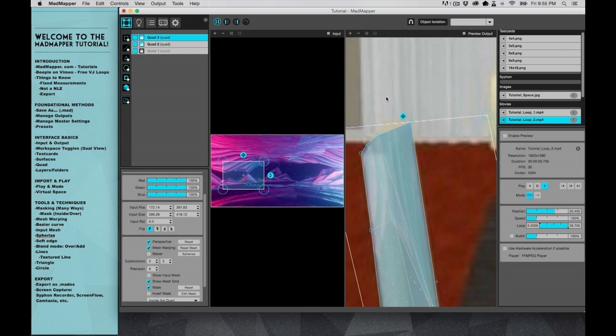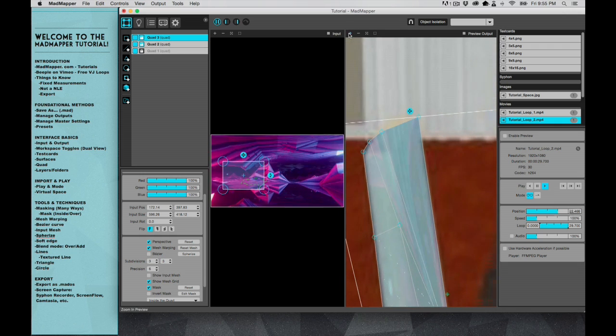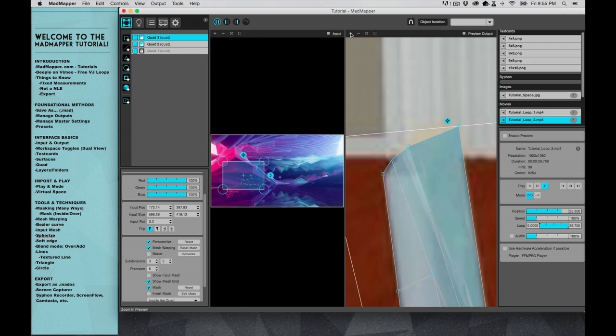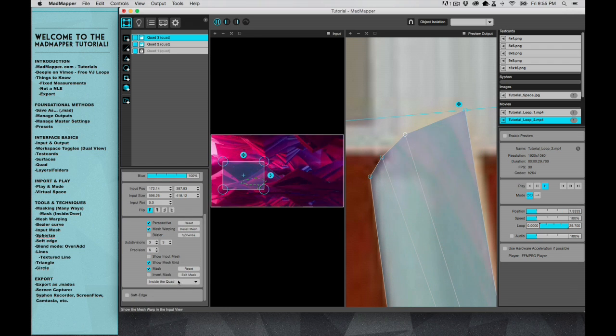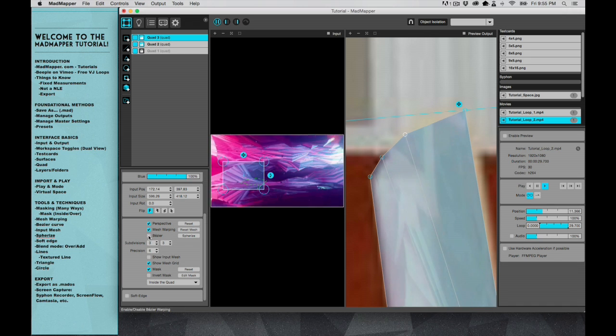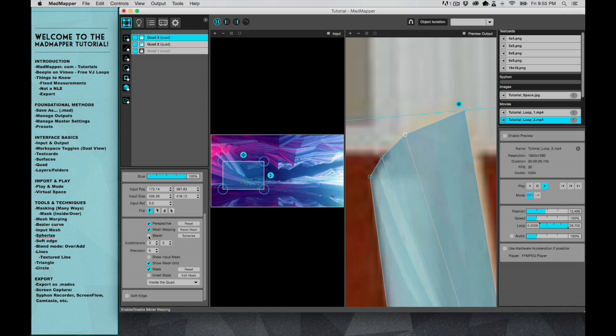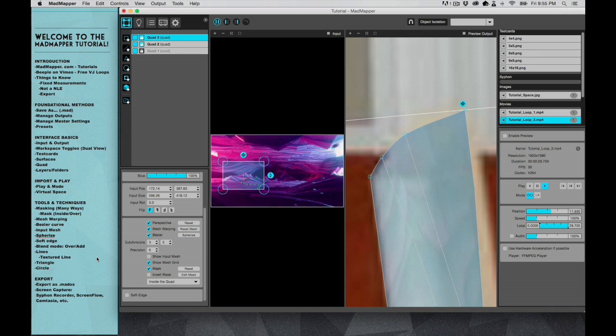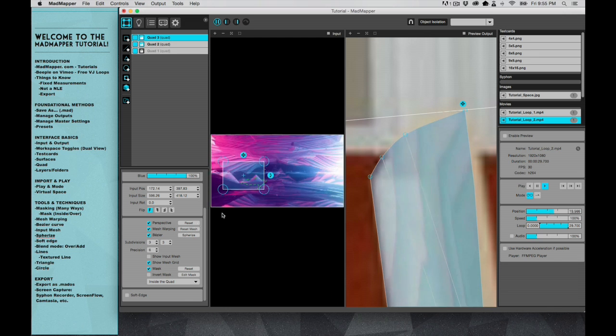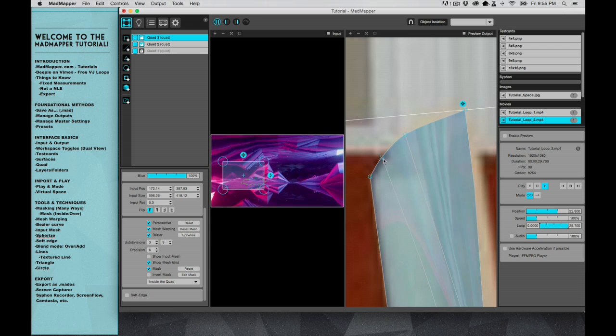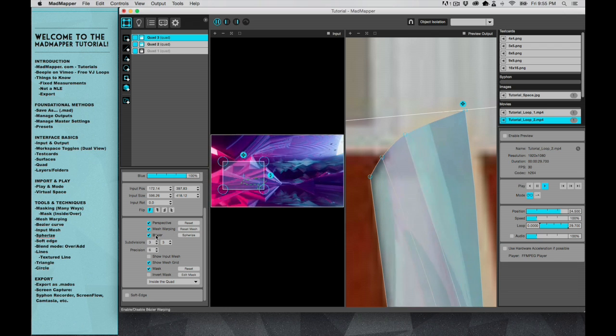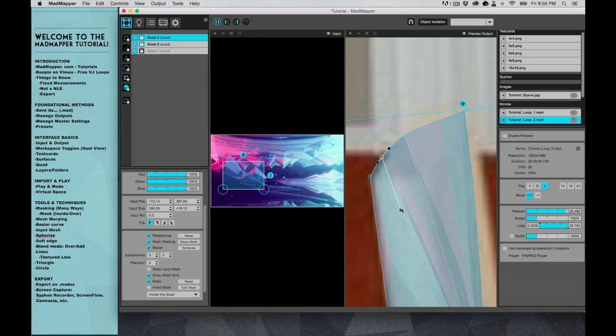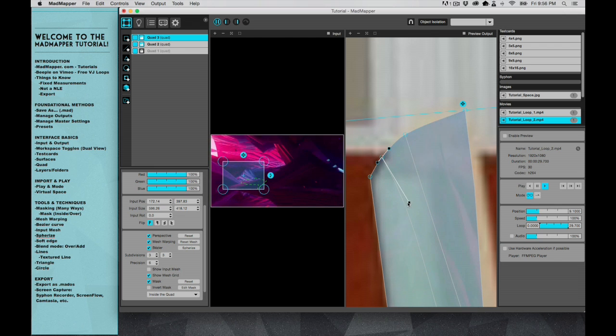So another setting that you can use is the Bezier curve. If you don't know what a Bezier curve is, it's used a lot in Illustrator with the pen tool and also you see it in Photoshop as well. But if you have the Bezier option selected, when you select these points, you can actually adjust this as if it were a curve.